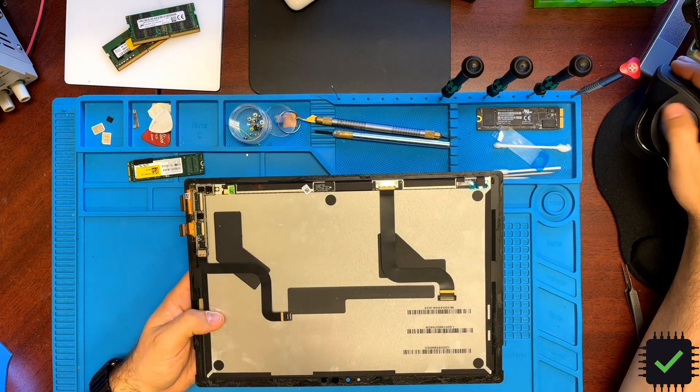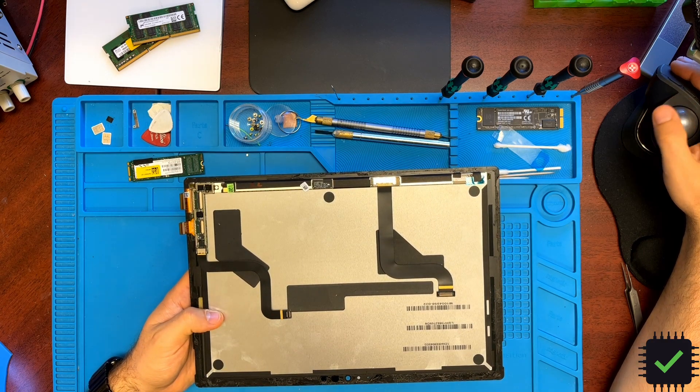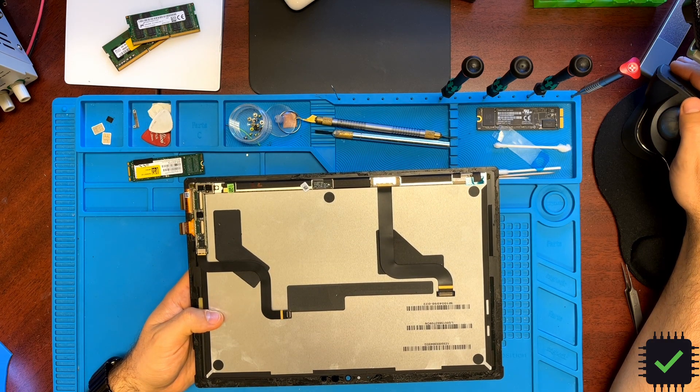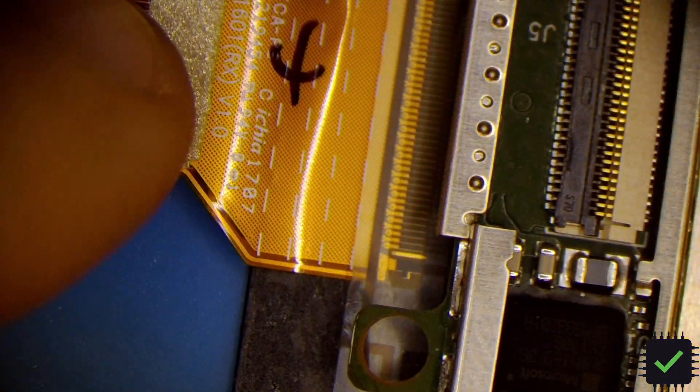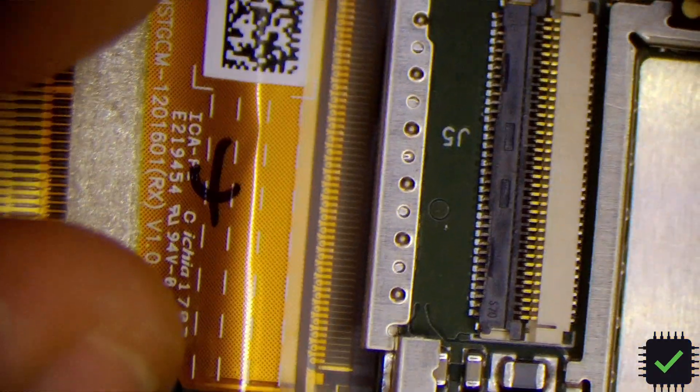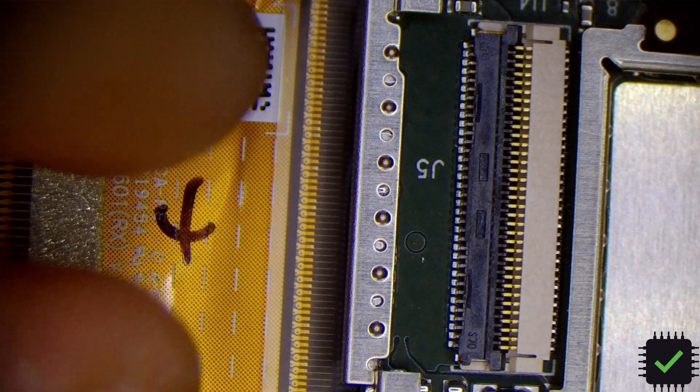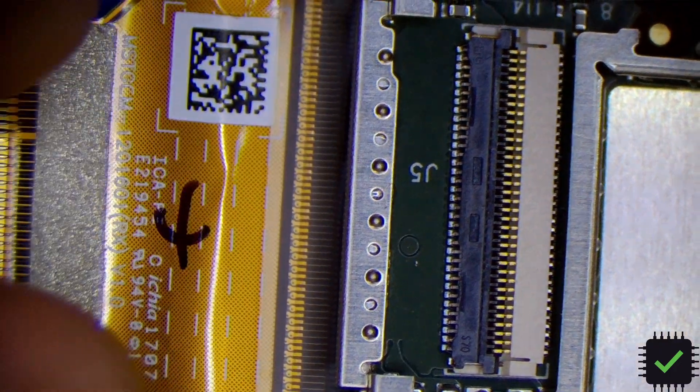Let me switch to the microscope. Okay, and as you can see there's no rips in this cable.